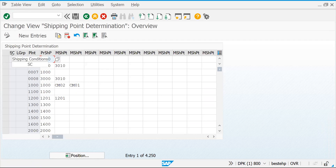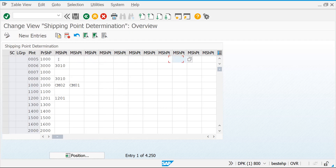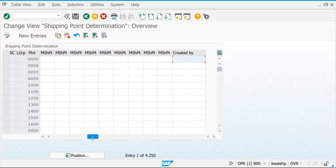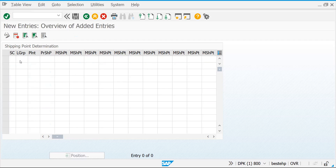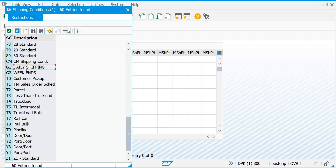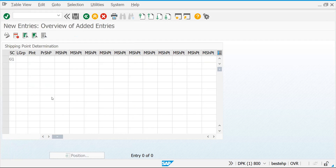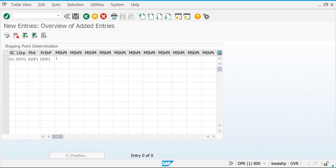Now click 'Assign Shipping Points'. In this configuration table, the combination of shipping conditions, loading group, and plant determines the preferred shipping point. You can define up to eleven entries. Let's add a new entry: shipping condition G1, loading group G001, plant GSF1 — preferred shipping point GSP1. If they want to change it manually they can change it to GSP2. Press Enter and save.